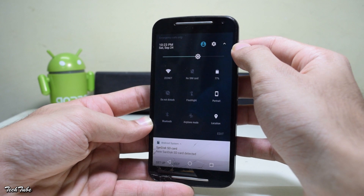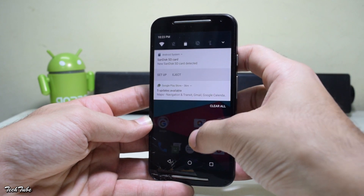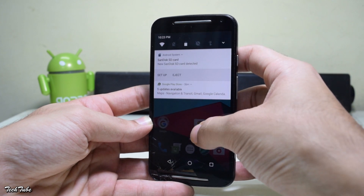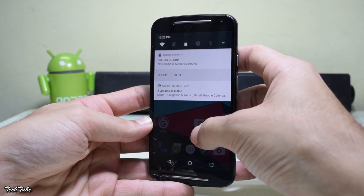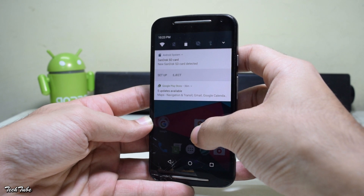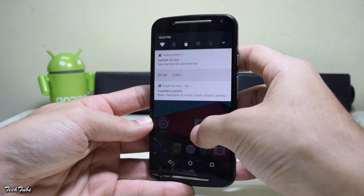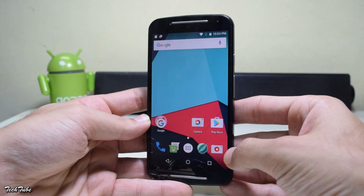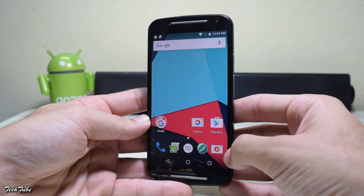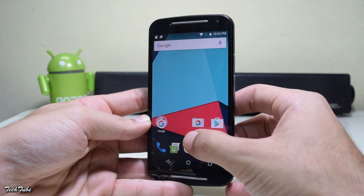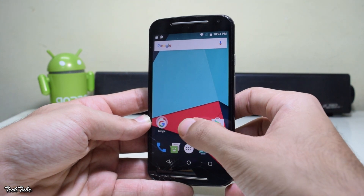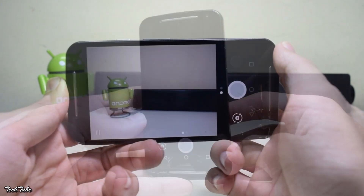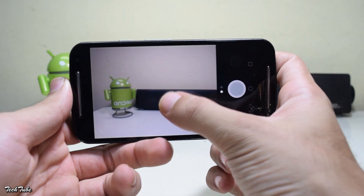Keeping in mind that this is an alpha build, out of the box everything works including Wi-Fi, sound, and calling for both SIMs. The camera is also working, but video recording doesn't work — for that you can use the Google Camera; the link is in the description box below.